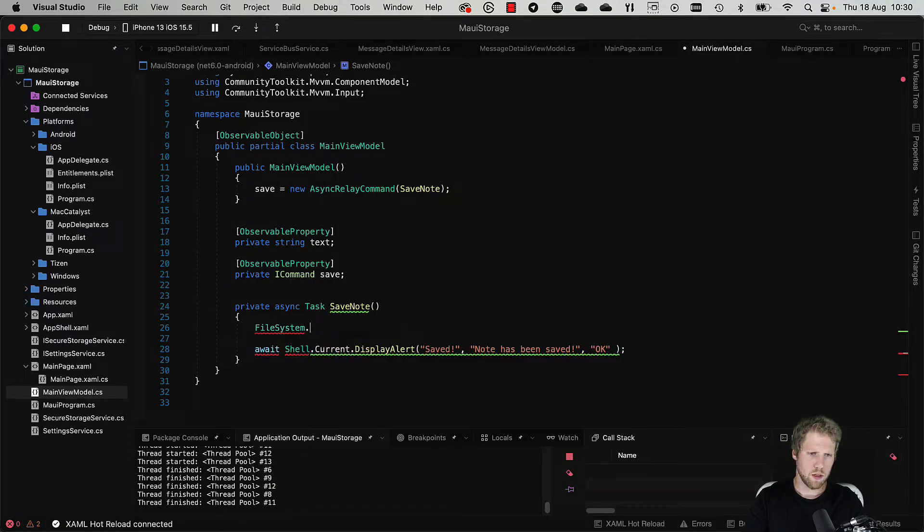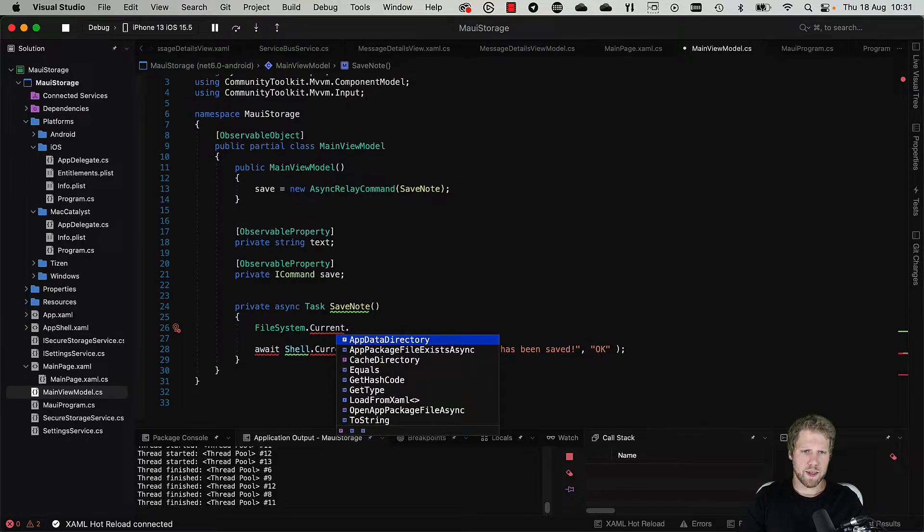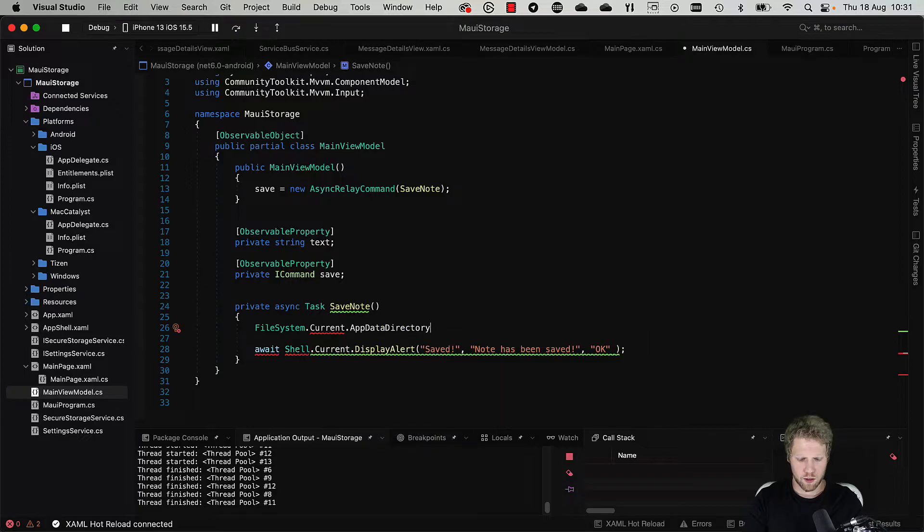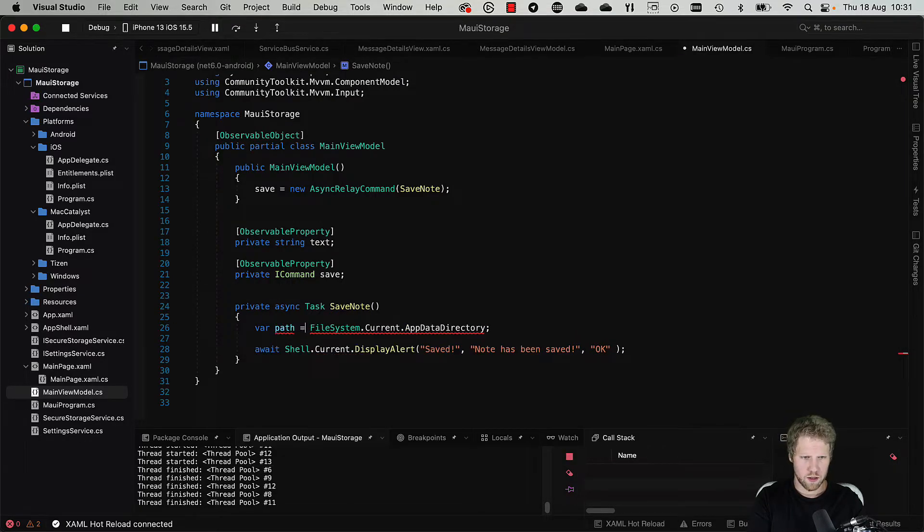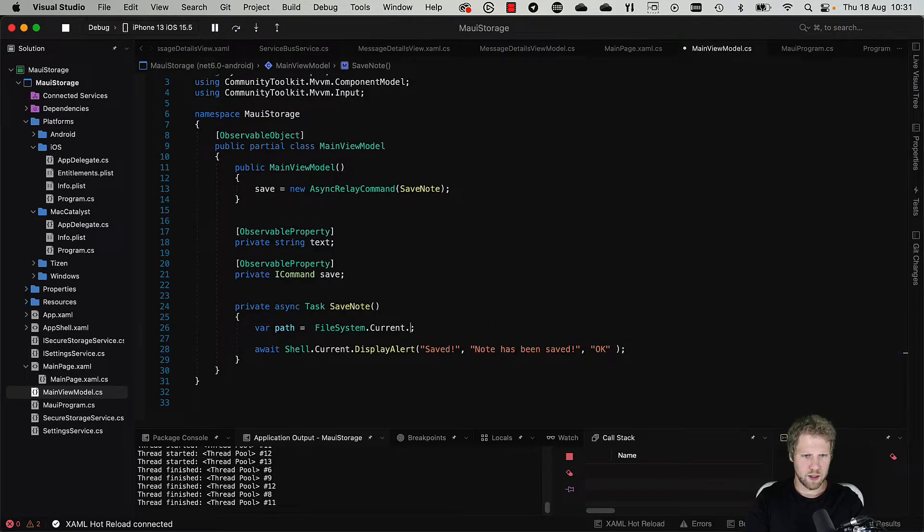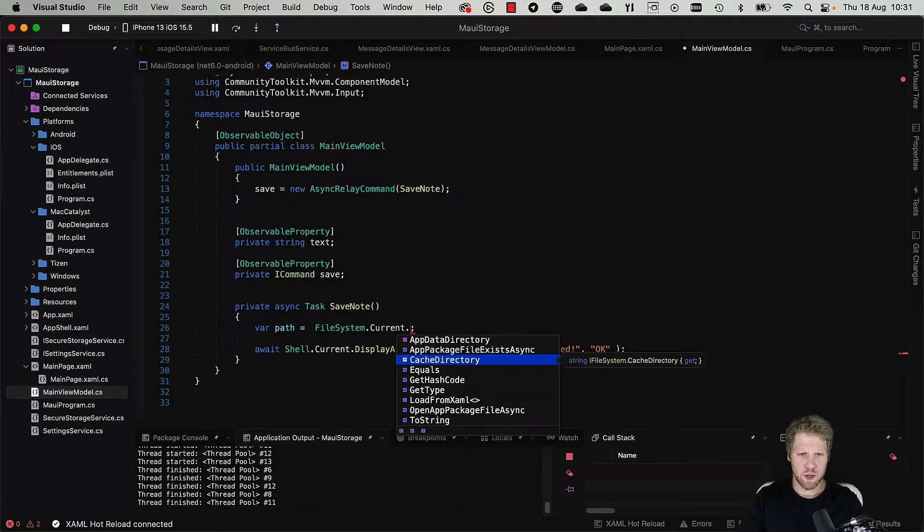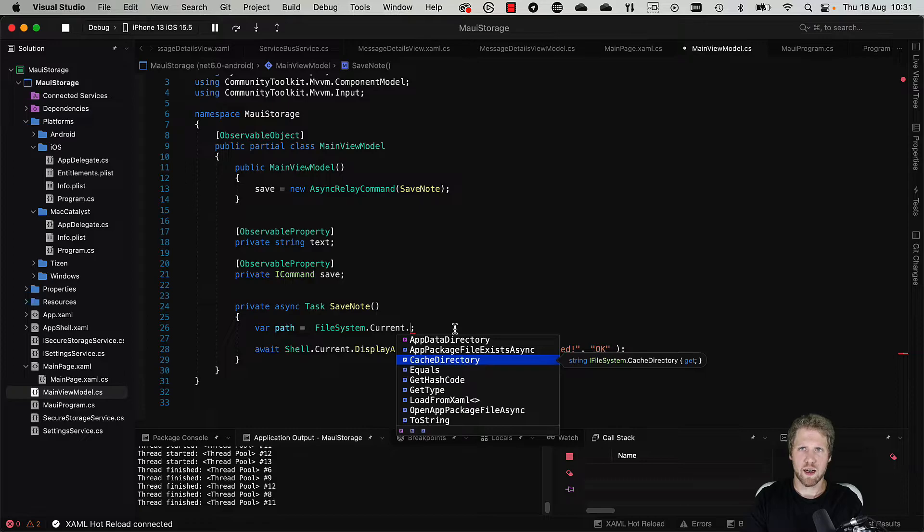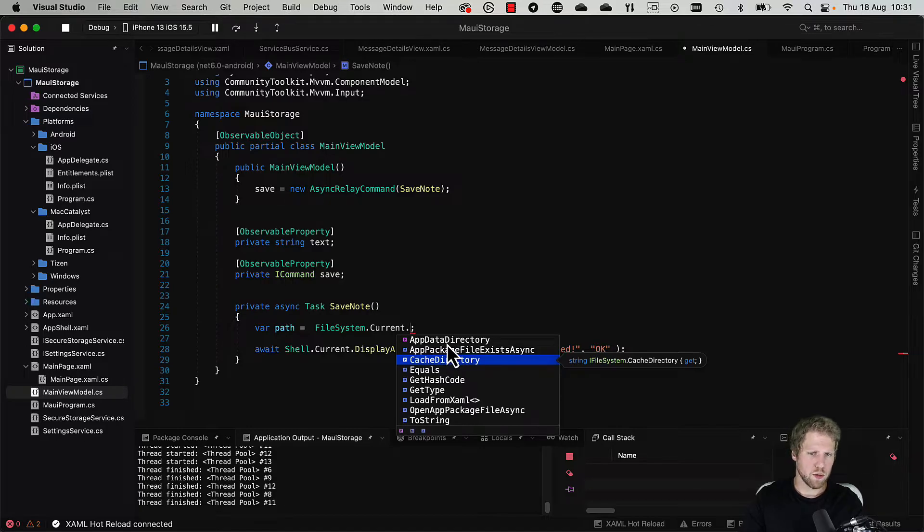FileSystem.Current.AppDataDirectory, and that is one we should use for saving data. As you can see here we also have the CacheDirectory, and that one is what we should use when we have cached data or if we have data that we don't want to be inside of backups. But for now we use AppDataDirectory.